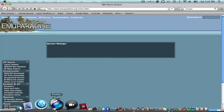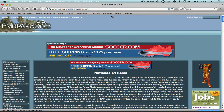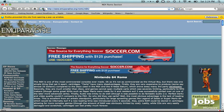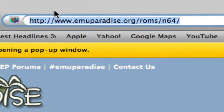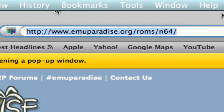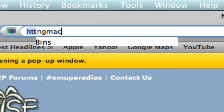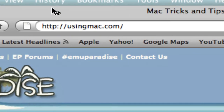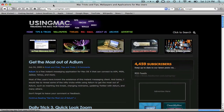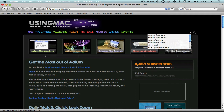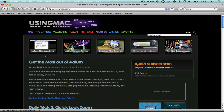The first thing you want to do is open up your browser. After you open up your browser you want to go to a website called usingmac.com. Click enter on usingmac.com, then right here you're going to have to click where it says 'click to search,' and then click 'Stack Drawer' right there.